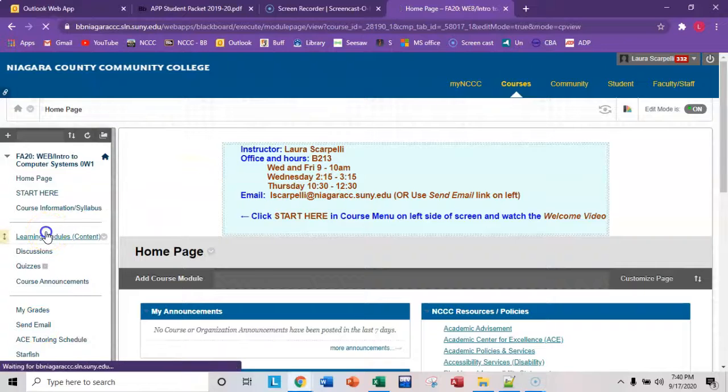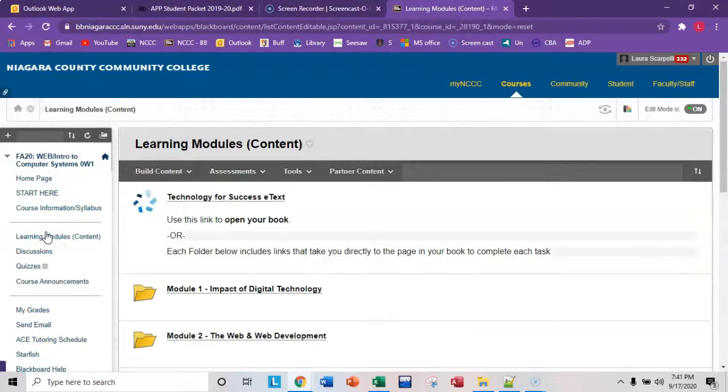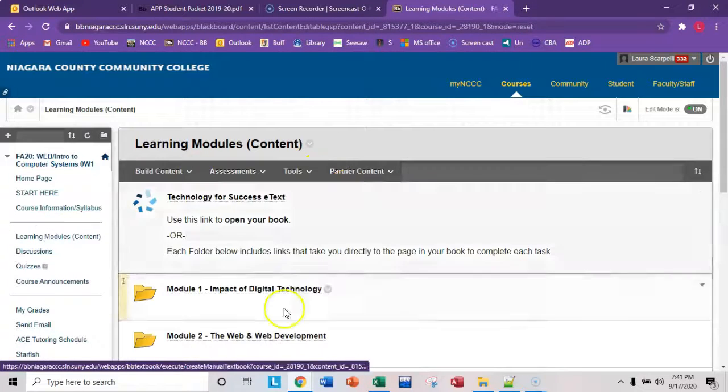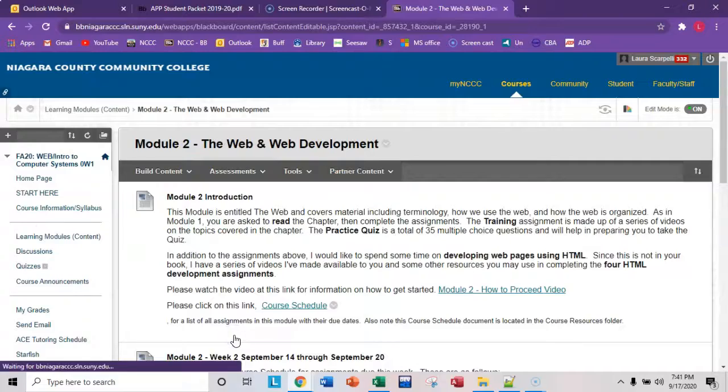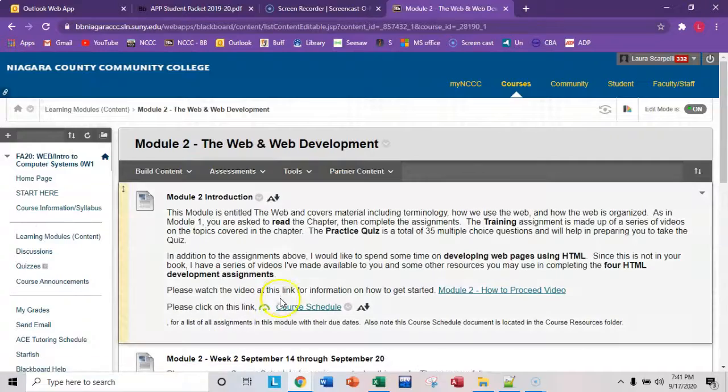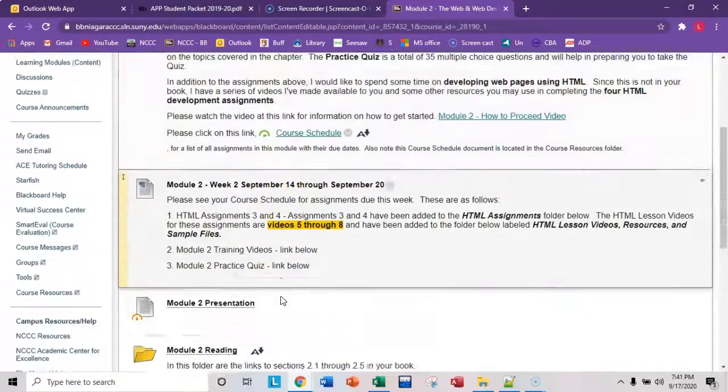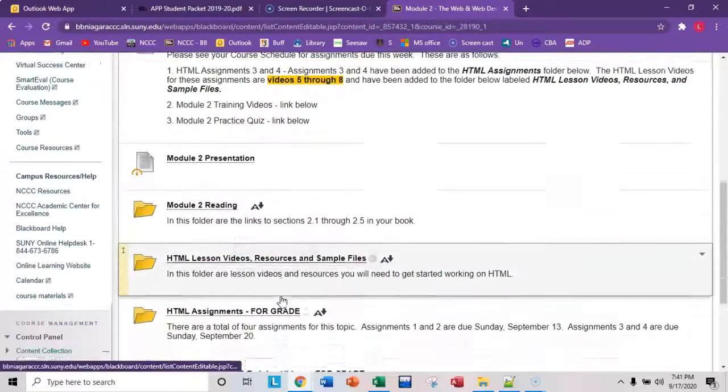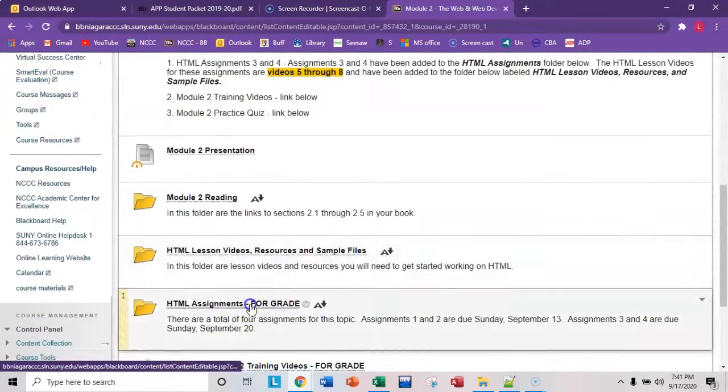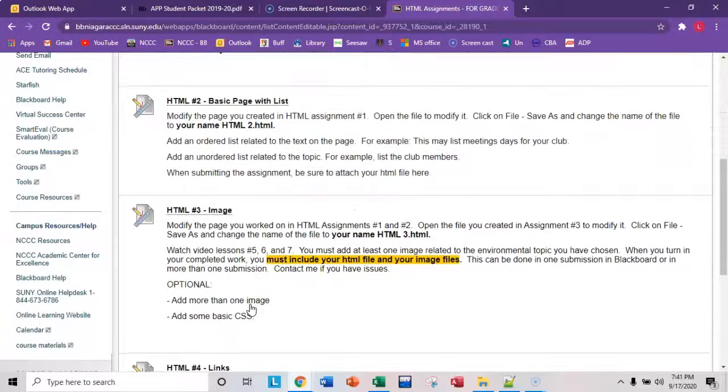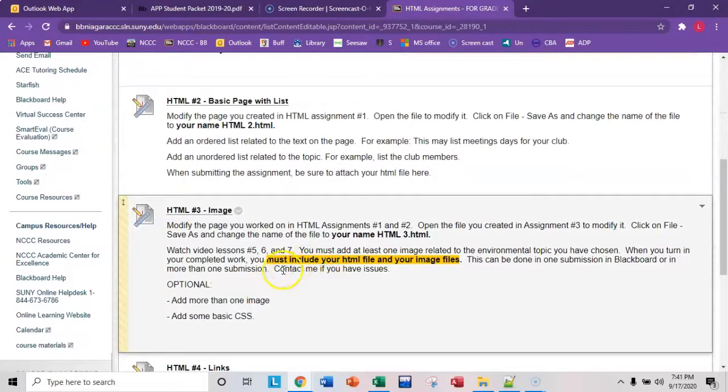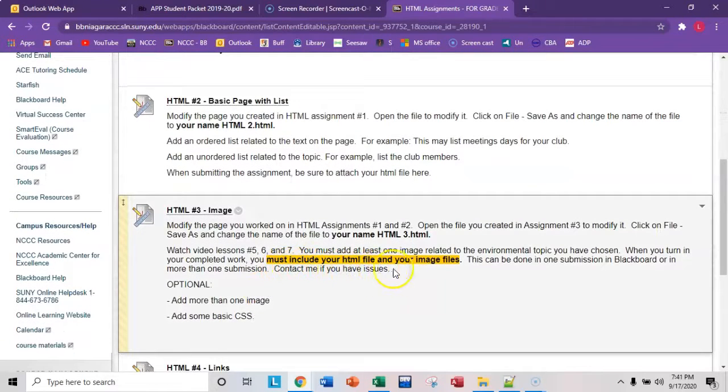So if you navigate to the assignment, it's learning modules, module 2, and scroll down to the assignments folder. So right here in assignments, we're on assignment 3 and I ask you to please include your HTML file and your image files.